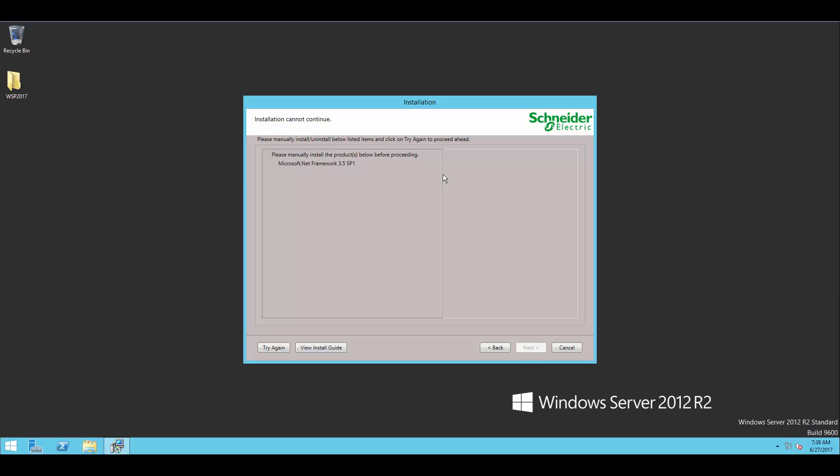On this screen, you can see that we do need Microsoft .NET 3.5. And again, this is not part of the installer as I was talking about earlier. You'll also notice that the next button is grayed out because it wants that component to be installed.